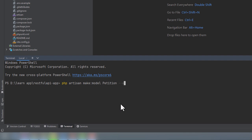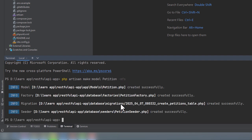For now, let's run the command PHP Artisan make model petition with the M, F, and S flags. As you can see, we now have a migration, a factory, and a seeder ready. We will come back to these files in the future videos.